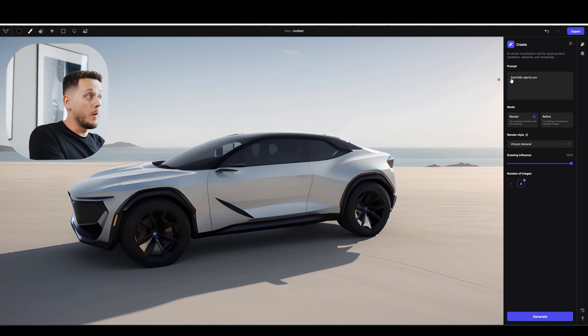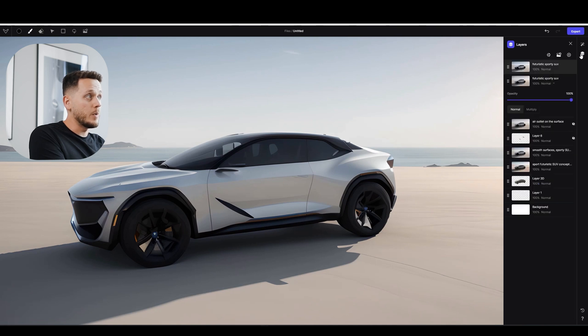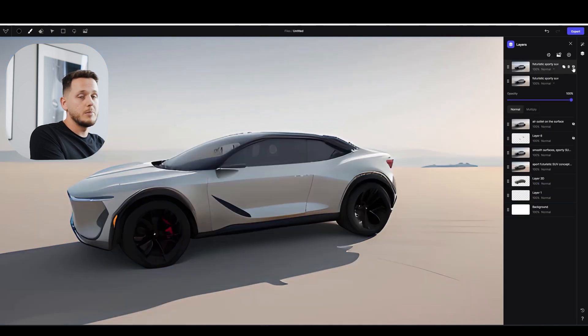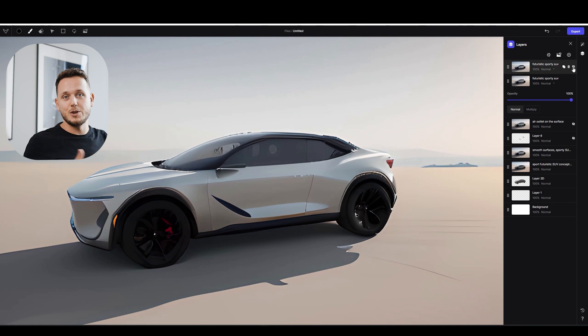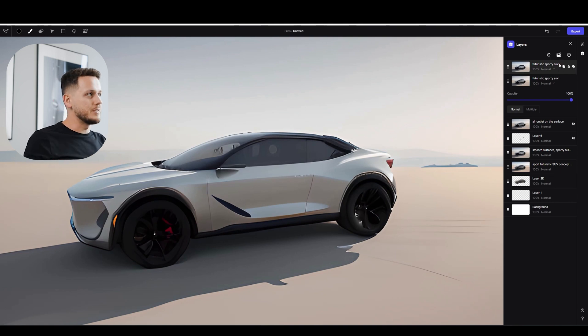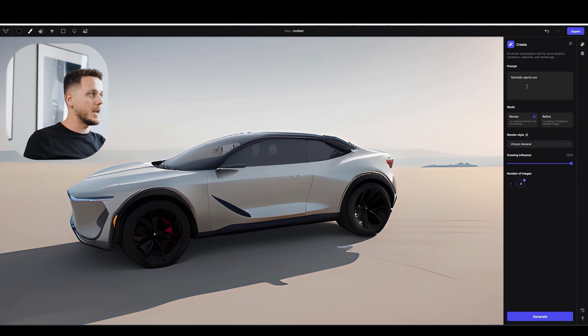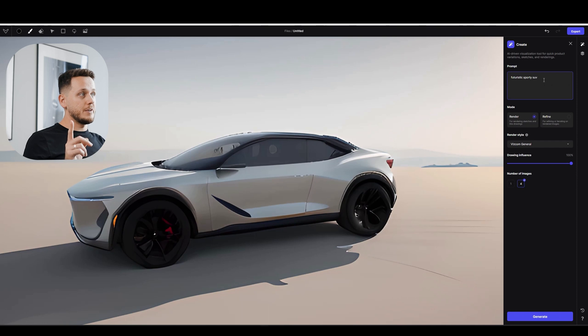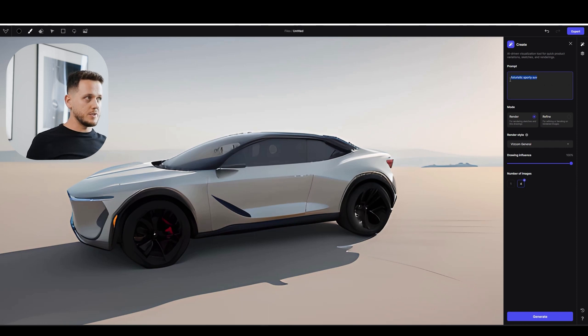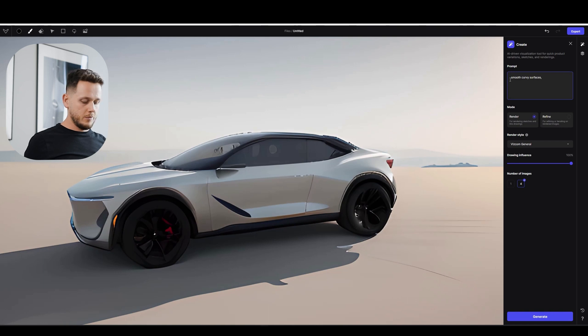Let's confirm it. And I want to generate one more time. Because it's just so much fun. You just click on the button and you get alternatives for the results. So I will go back to create again. Rather than futuristic sporty SUV. I remember we wrote something like smooth curvy surfaces.